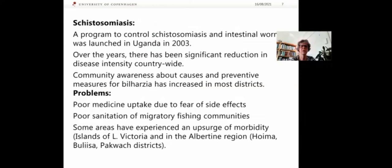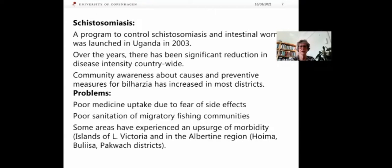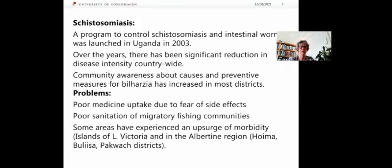Schistosoma mansoni in Uganda led to the launch of a control program in 2003, aiming at controlling schistosoma mansoni and intestinal worms. Over the years this has led to significant reduction in disease intensity countrywide and increased community awareness. But there are still some problems: in some areas there is poor medicine uptake due to fear of side effects; migratory fishing communities have poor sanitary facilities; and in some areas there has been an upsurge of morbidity — typically on islands of Lake Victoria and in the Albertine region, such as Hoima, Bulisa, and Pakwach districts.